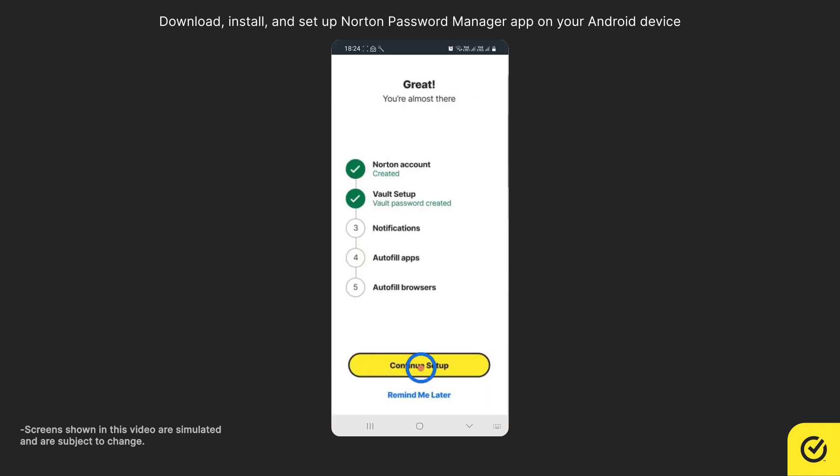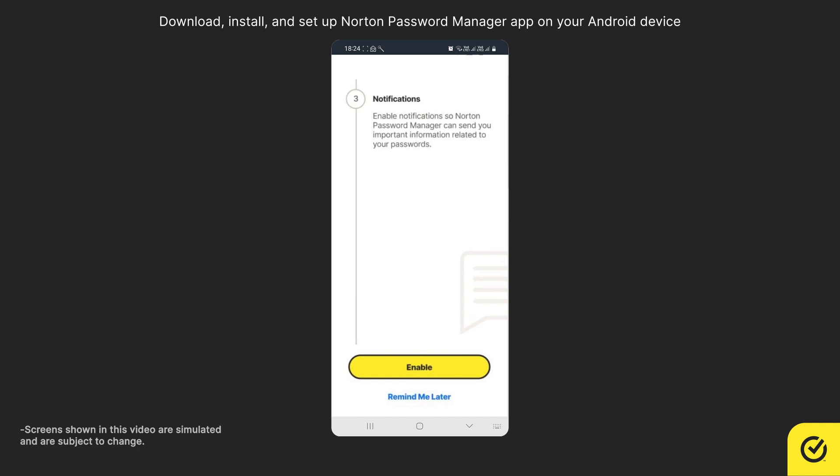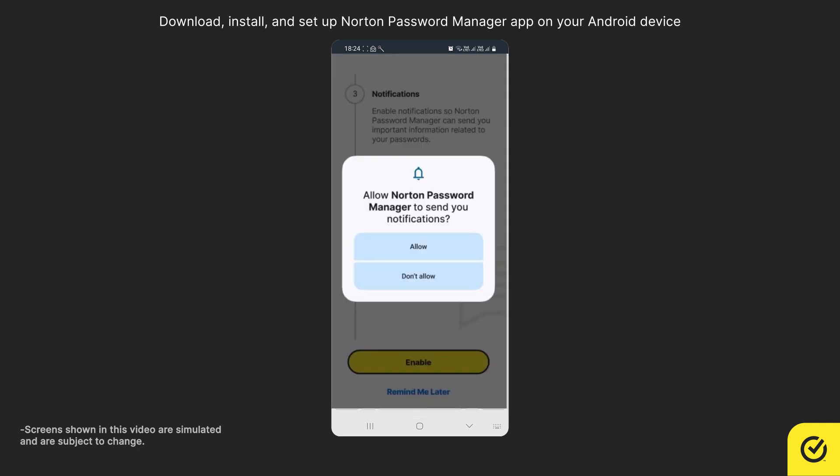Tap Continue Setup. To get important information from Norton, tap Enable. Tap Allow.